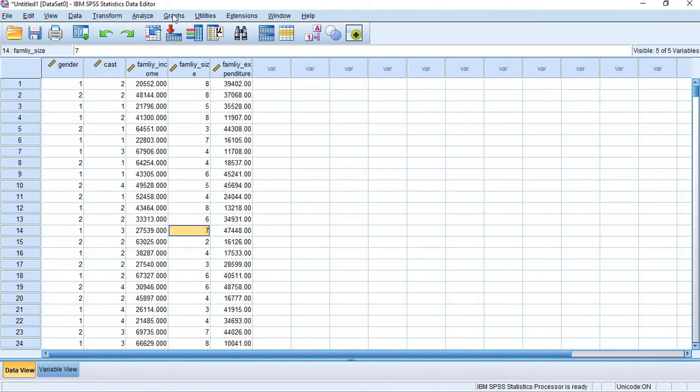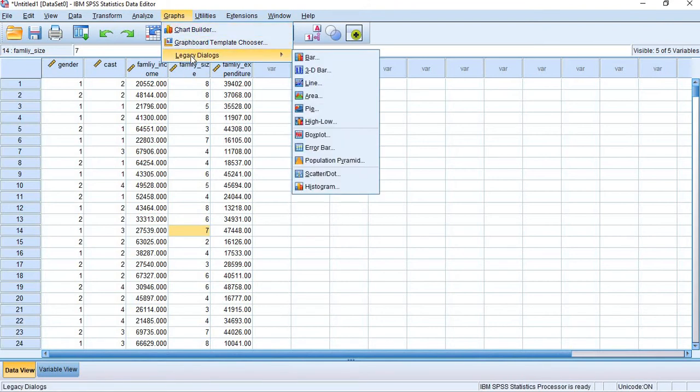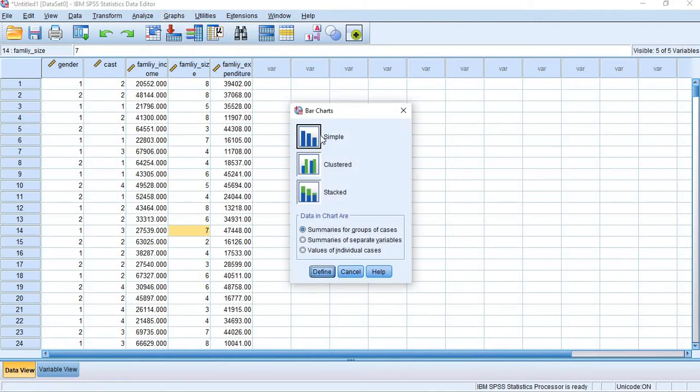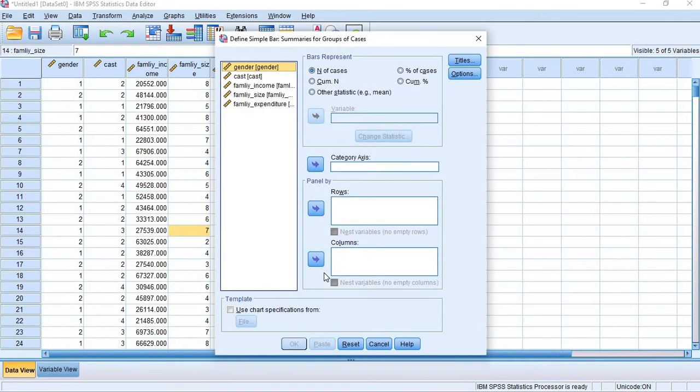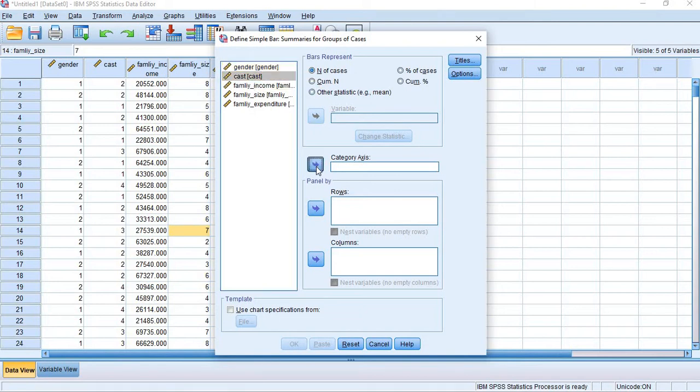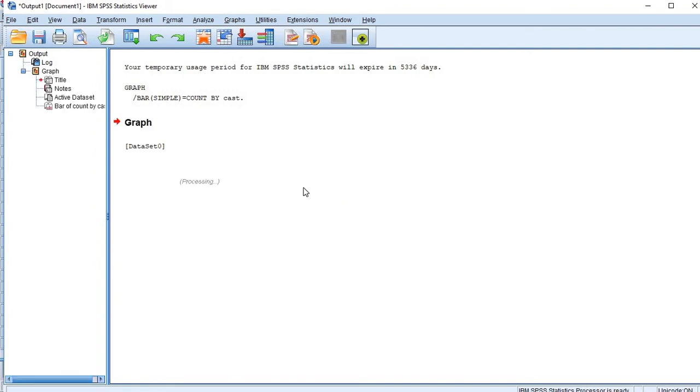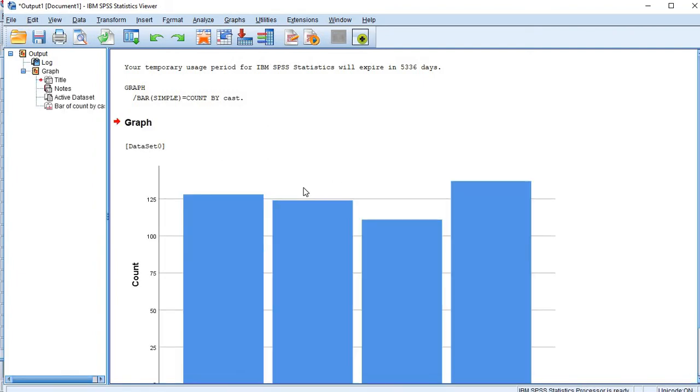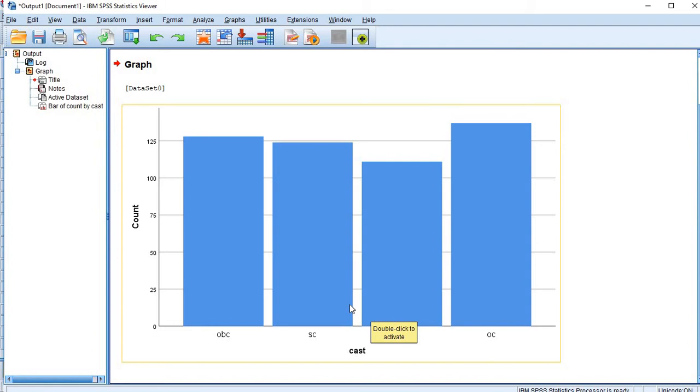From the graphical - you can remember gender and cast are categorical, these three are continuous dataset. When we are going to graphs, we can choose any option from chart builder or legacy dialogues. For example, we need bar chart, then go for bar chart. If you need simple bar chart, you can select simple bar chart. In simple bar chart, what we need - for example cast. There are four casts available. Just enter. The graph will come from the output section. You see this is our graph. For OBC this much, this much SC, ST this much, OC this much.